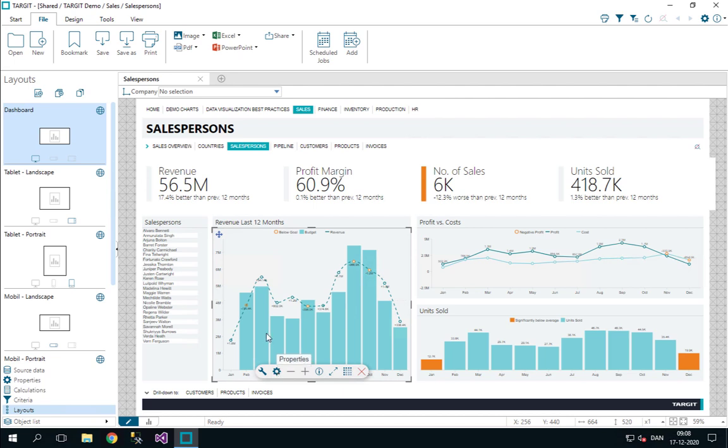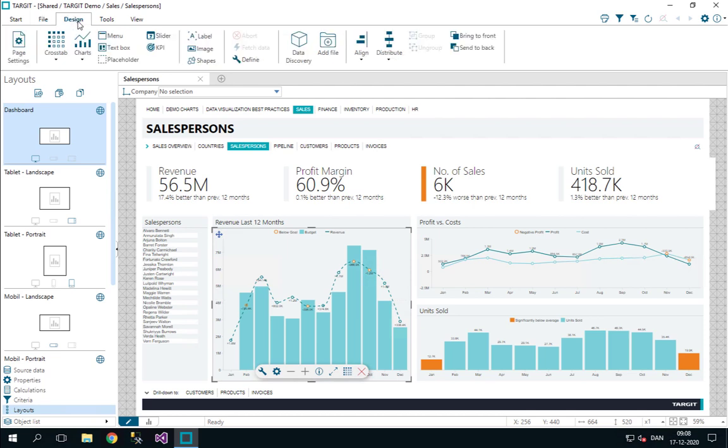Now let's look at some of the panels here. Up here we got a ribbon, currently looking at the file ribbon. You probably want to move to your design ribbon. This is where you can for instance add new crosstabs or new charts if you want to.